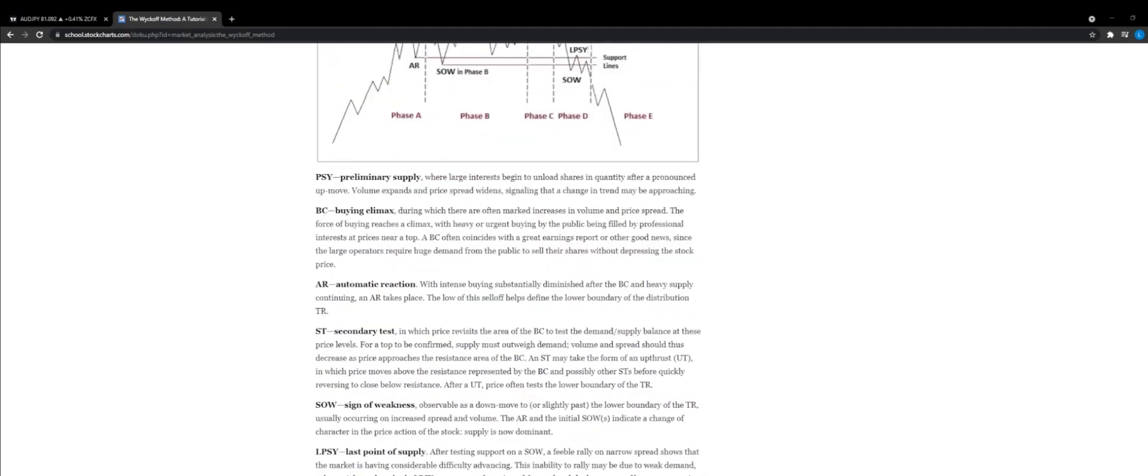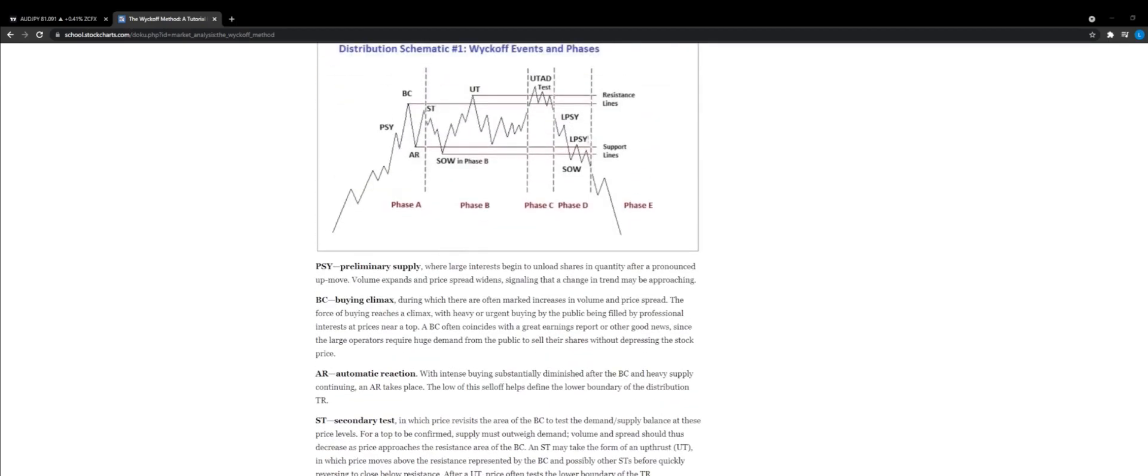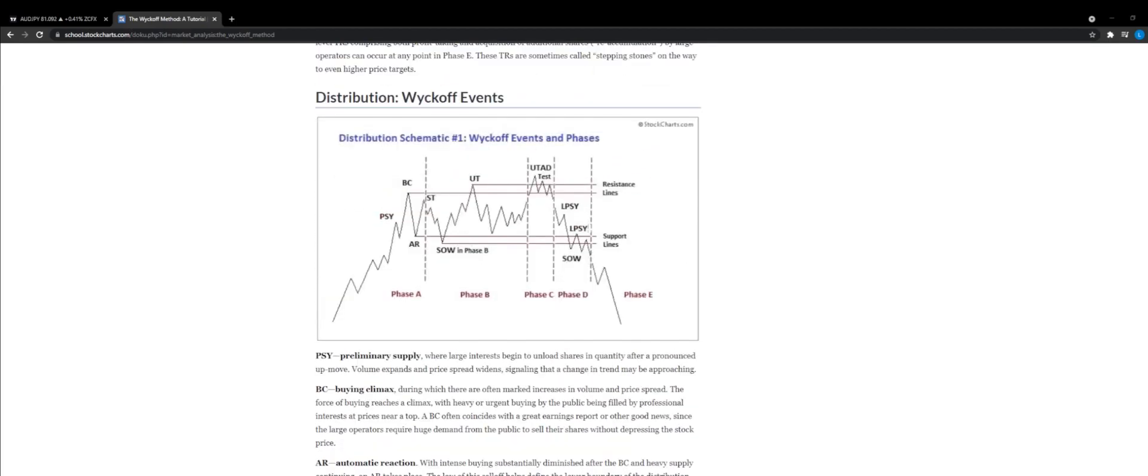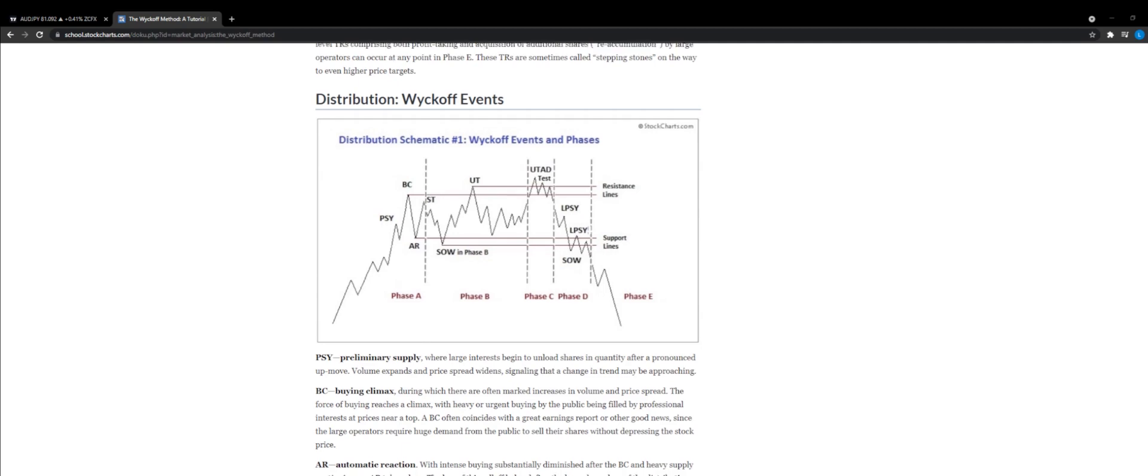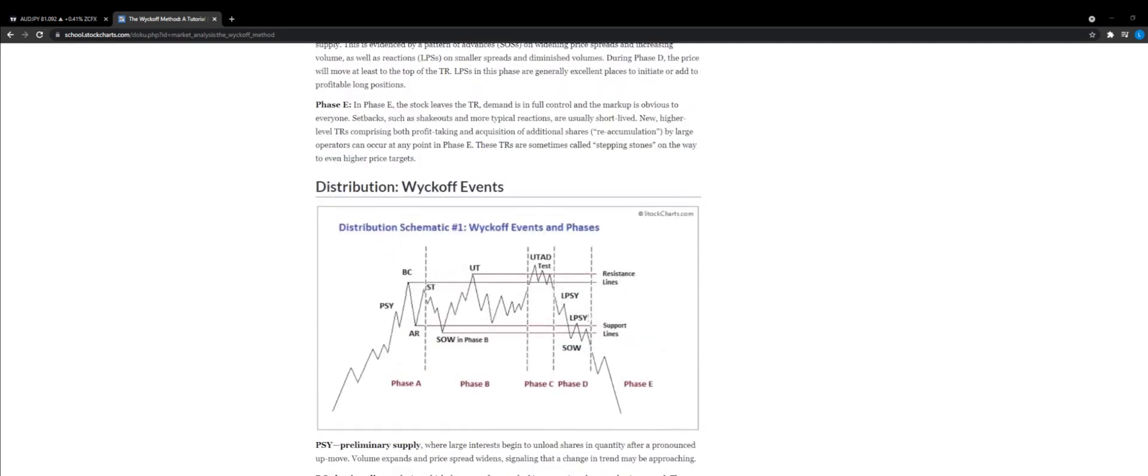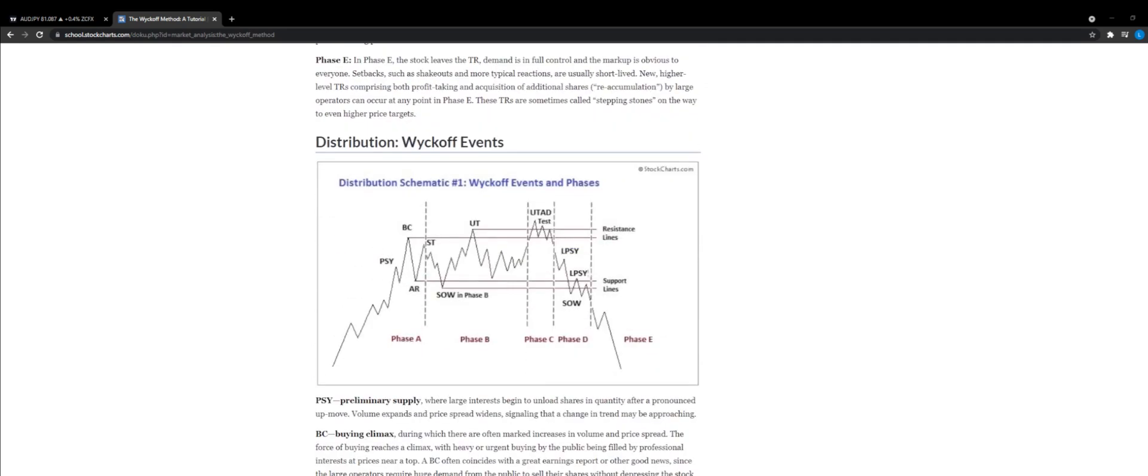Now I wanted to talk about does this Wyckoff method actually work, because I'm going to get asked this a lot. These are all picture perfect examples that I'm showing you.